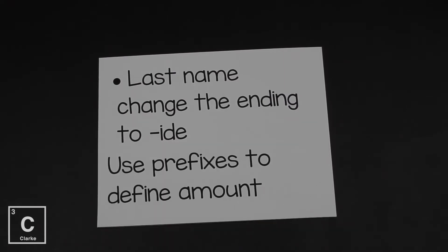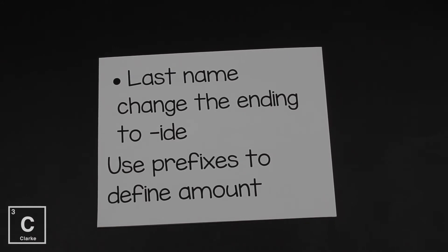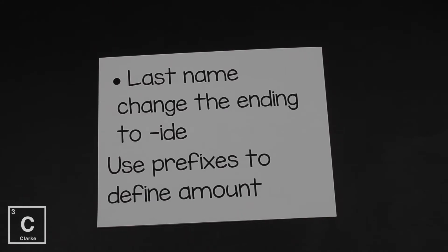Now with ionic compounds, we were dealing with ions, so we had oxidation numbers, we had charges to kind of tell us what to do. With molecular compounds, that's covalent bonds - remember we're sharing electrons. There's no charges, no ions. So we're going to use prefixes to define the amount. Let's look and see what those prefixes are.